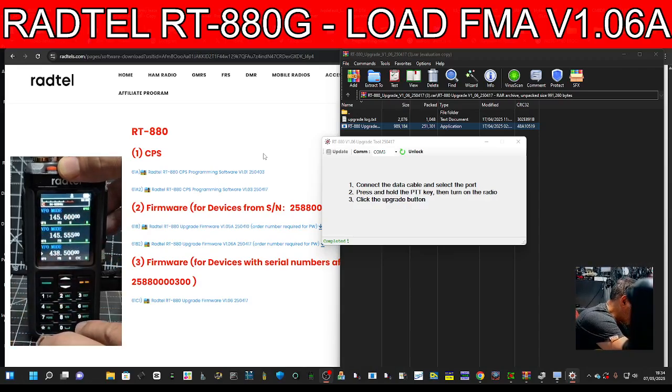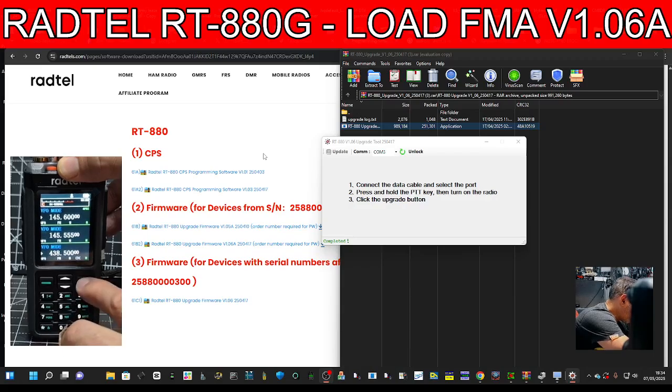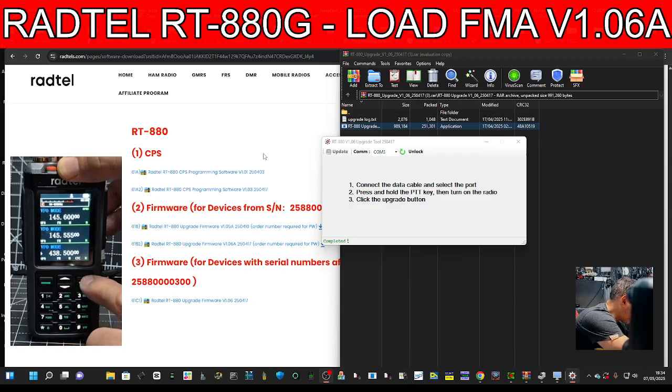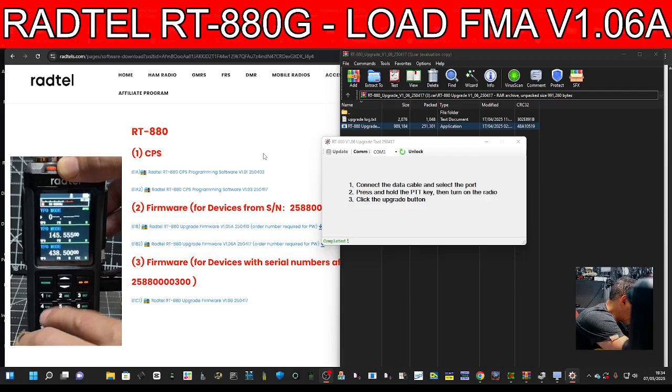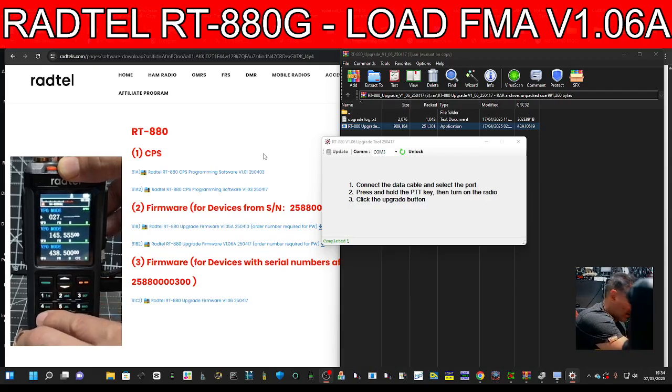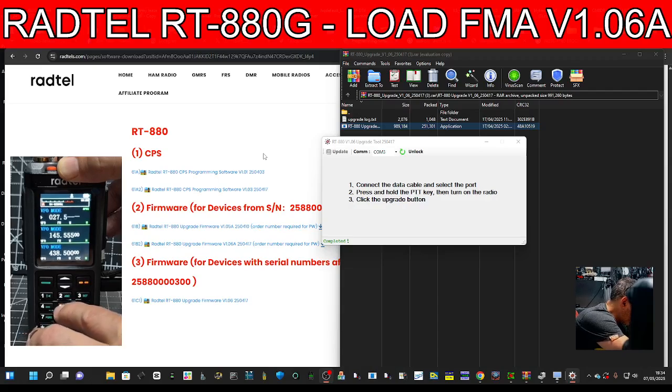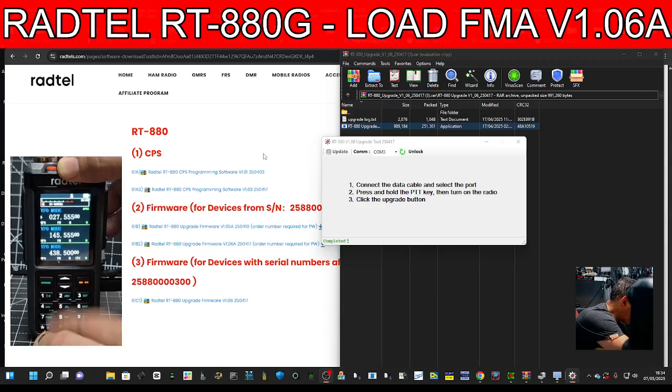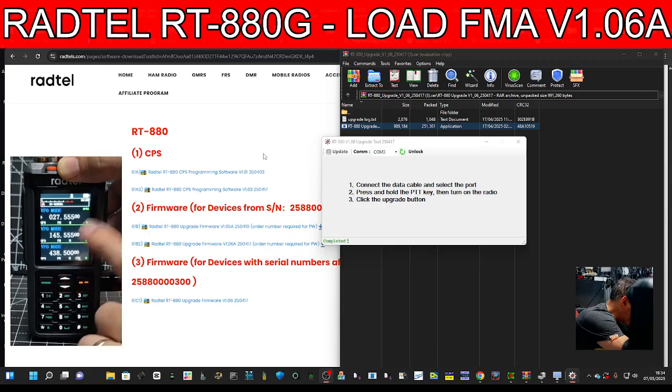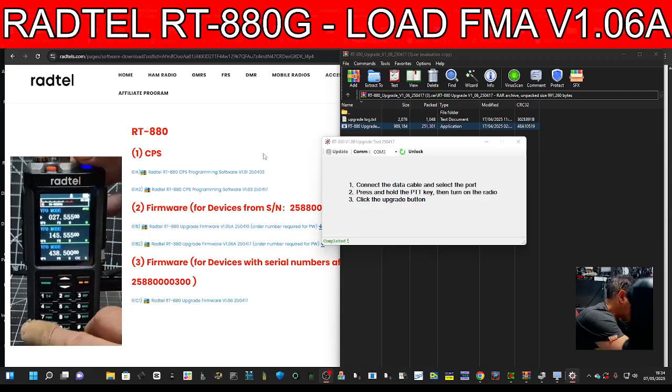We're in VFO mode by pressing the hash. Go to the top with the orange button. I'm going to enter 027555, that's the classic CB channel. This lets me mix and match.